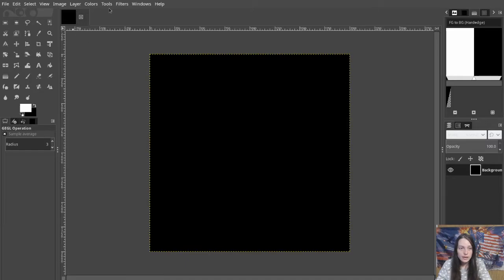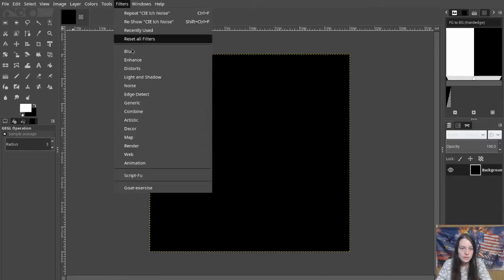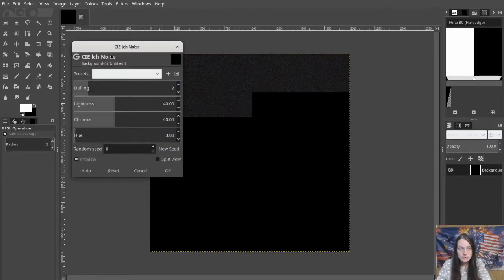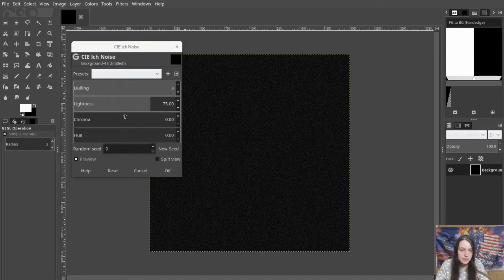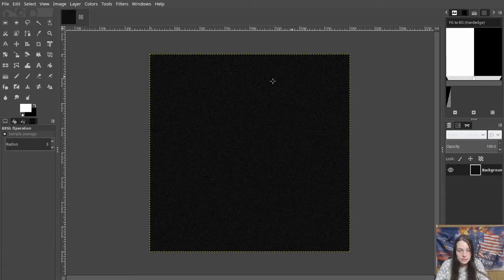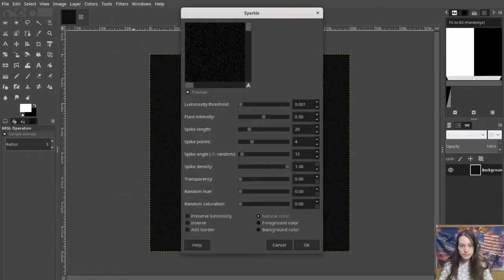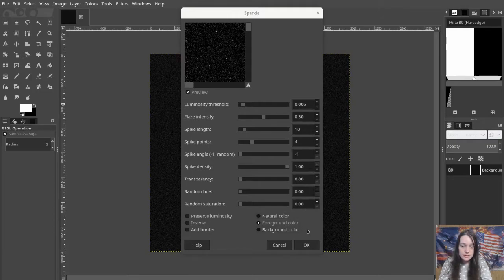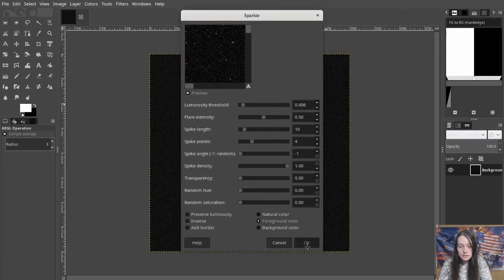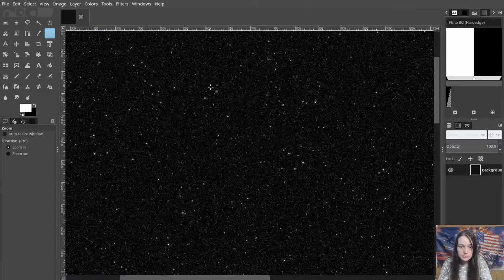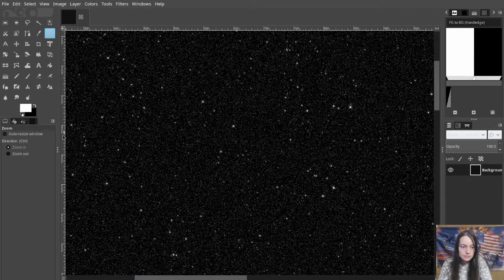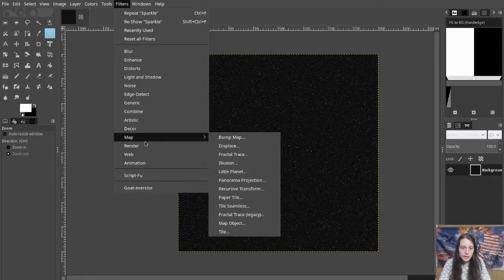Fill the background with black and add a noise filter, and change the settings. Add a sparkle filter to make them brighter. Set the parameters like this to generate some stars. Then make it tileable with the Tile Seamless filter.